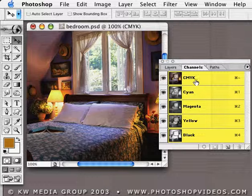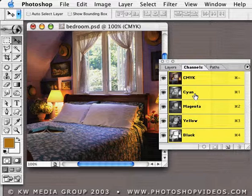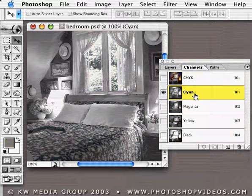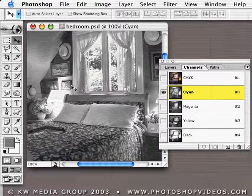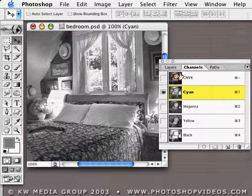Look in the Channels palette, and you can see it is, of course, a CMYK document. What we do is activate one of the channels like Cyan. And when you look at the Cyan channel, it really looks like a grayscale image. So it's just part of the information.